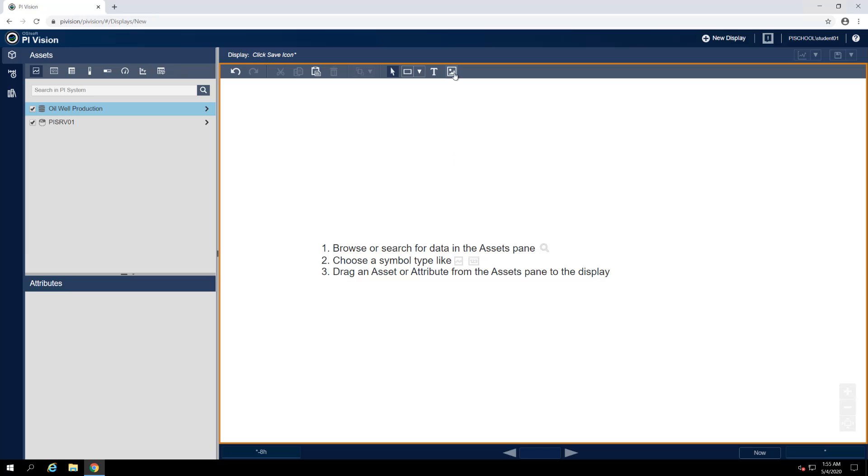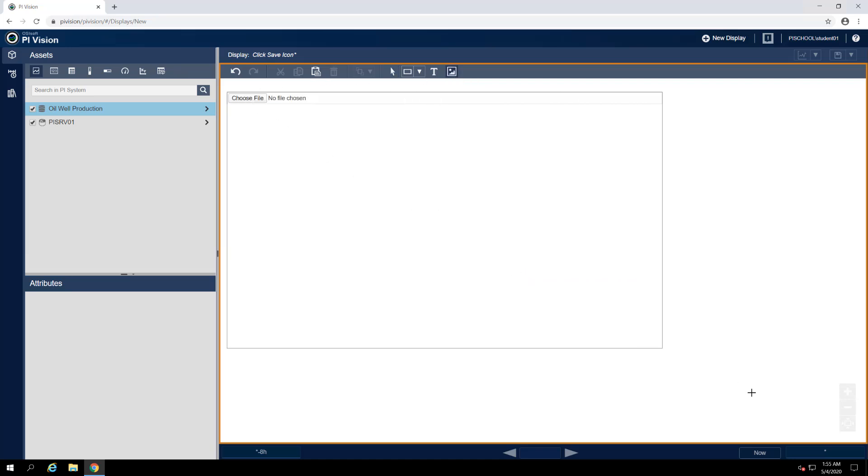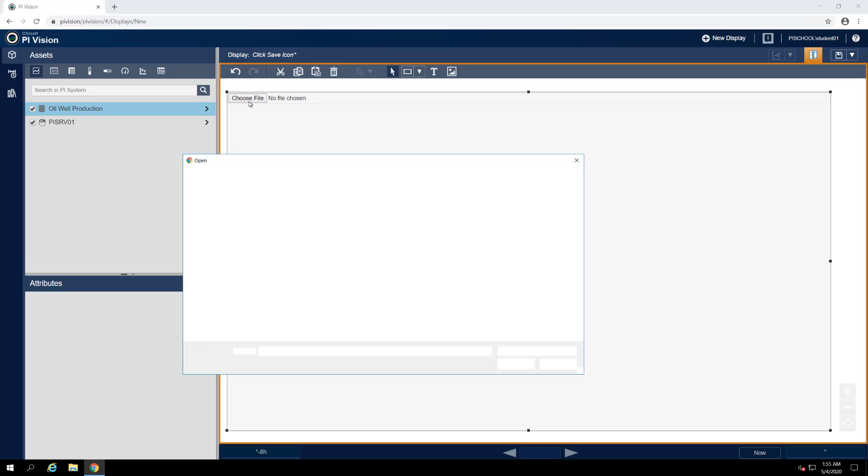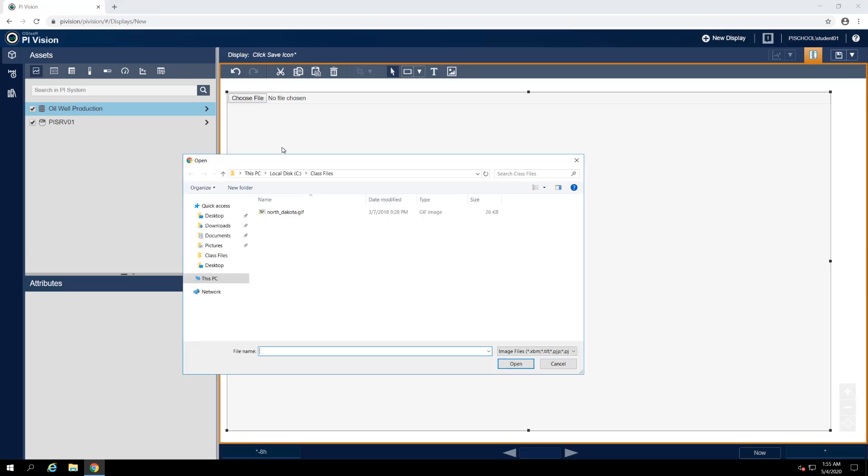Images may be uploaded to PI Vision by clicking on the image button on the toolbar and then clicking and dragging a placement rectangle on the display. We'll then click on Choose File and navigate to our Class Files folder and find NorthDakota.gif.